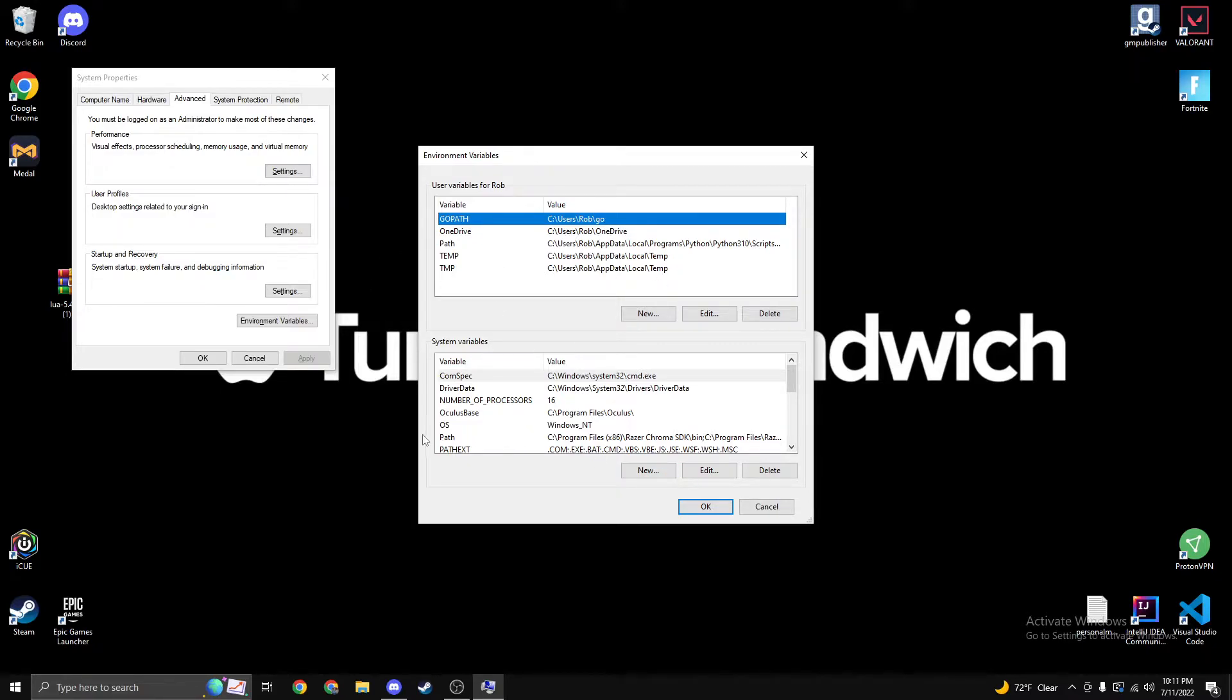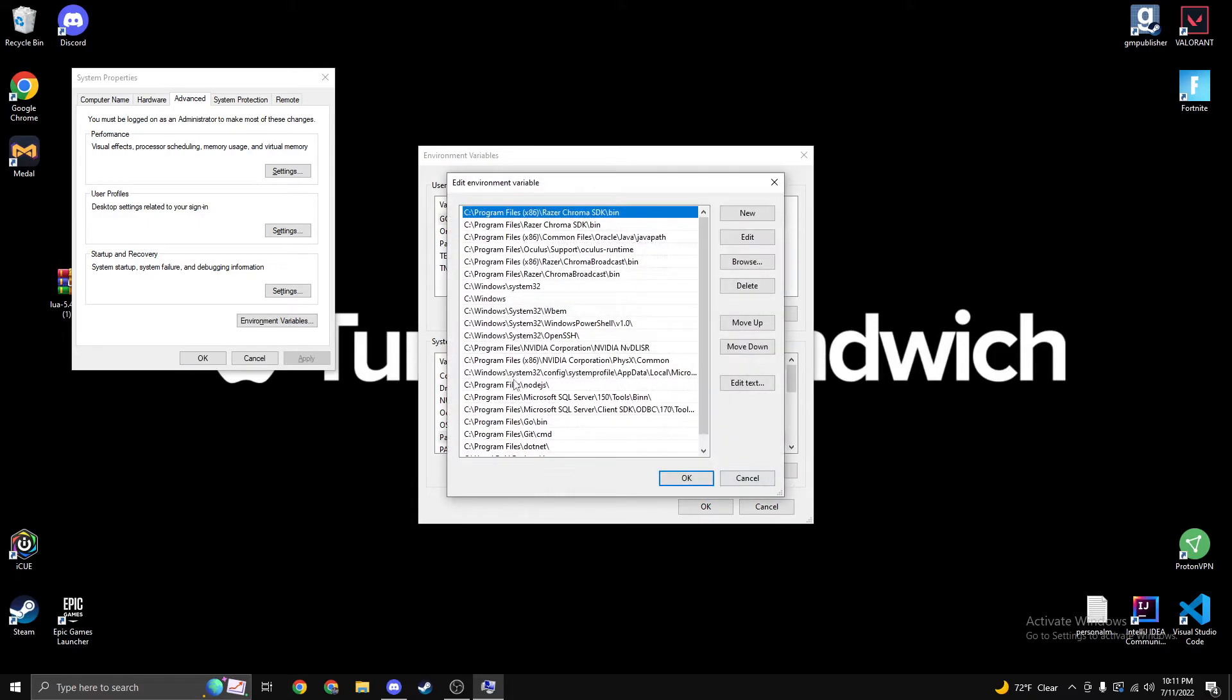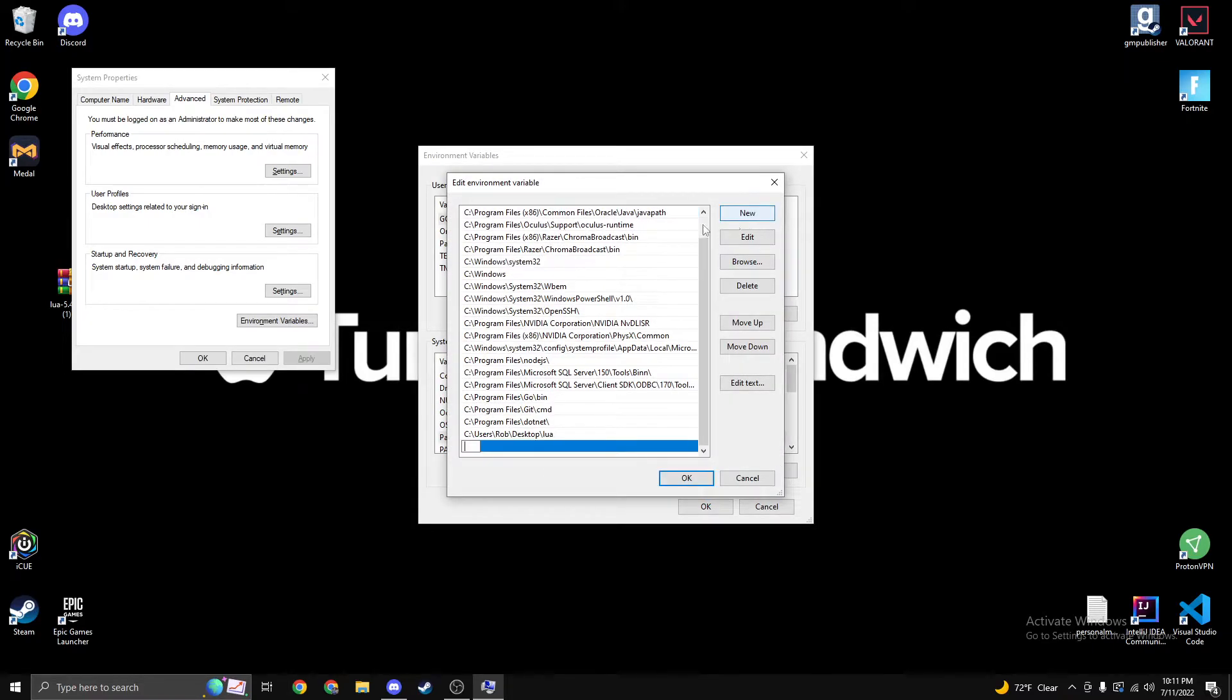We're just going to find path here in the system thing. Click edit. We're going to click new.